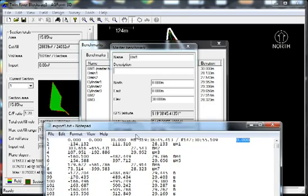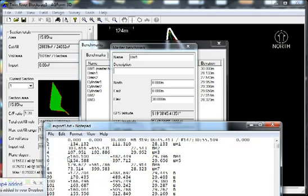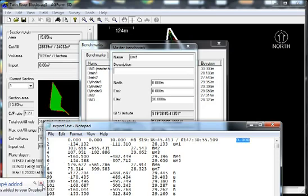So once you've done that then you can save it again, and then you should be able to import that straight into the surface and export to Trimble GPS file. Let me know if you have any questions.